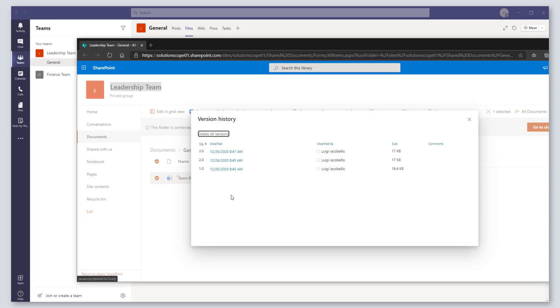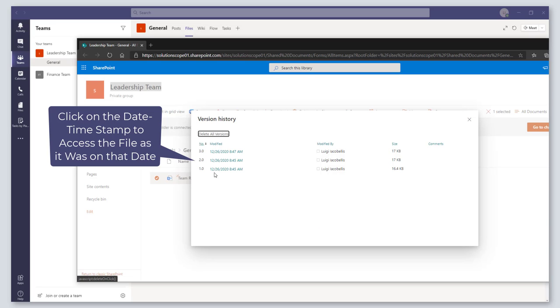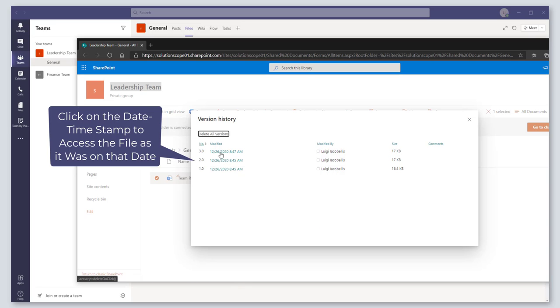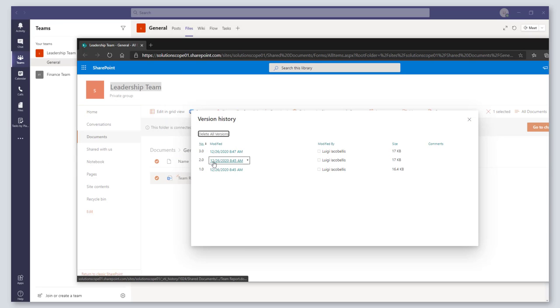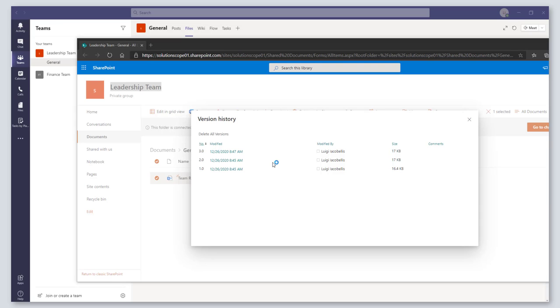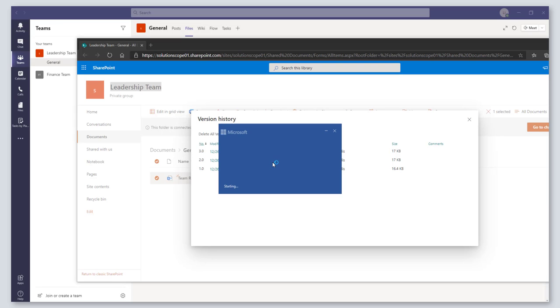So you can see here this file was created on December 26th and there's two additional versions. So if I click on a specific date and time, it's going to open that file as it was on that date and time.